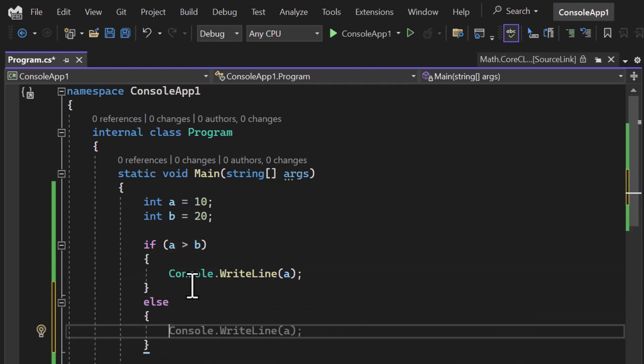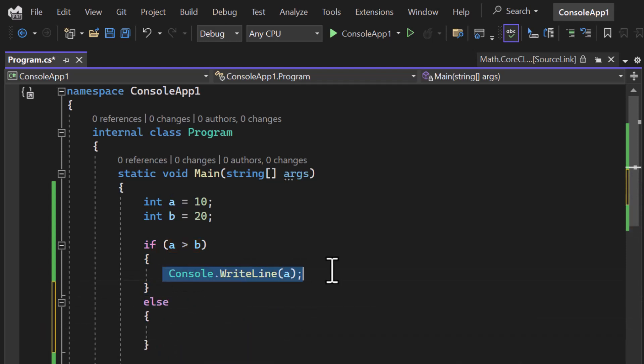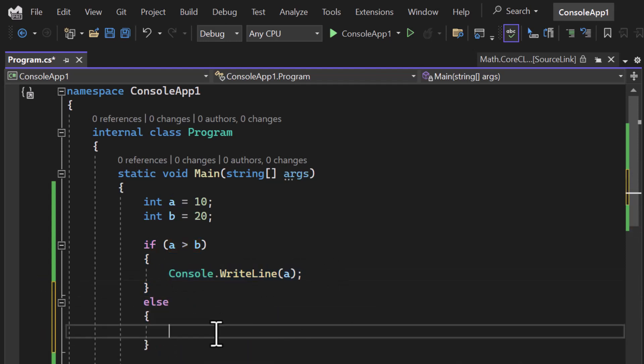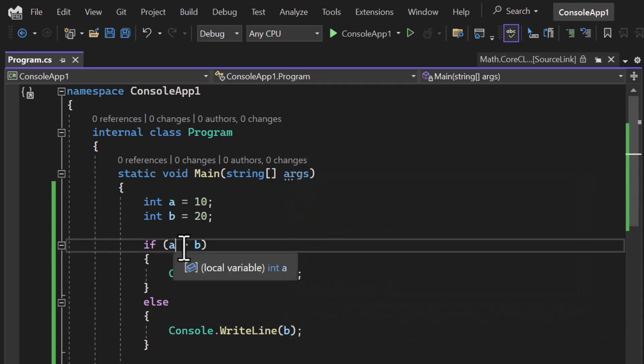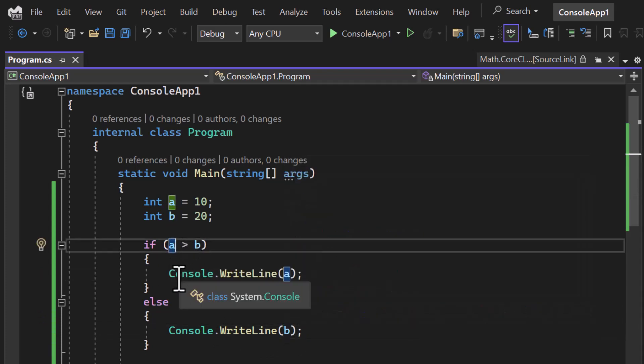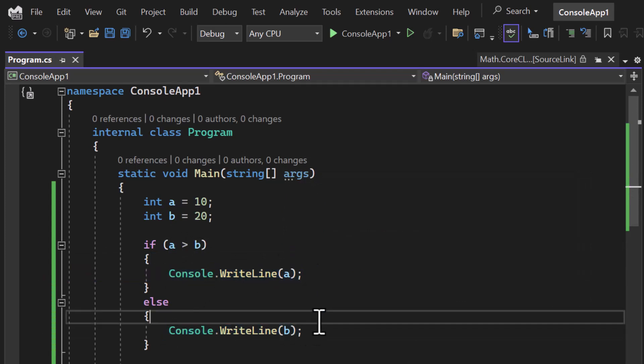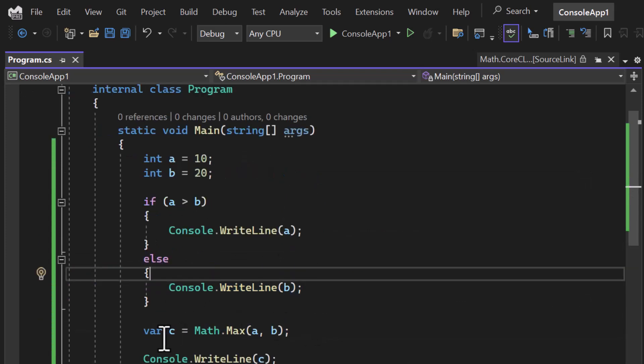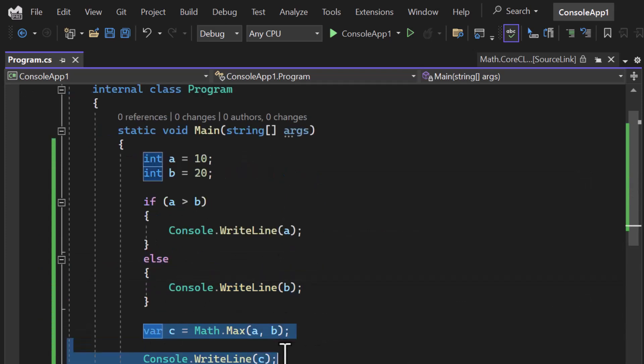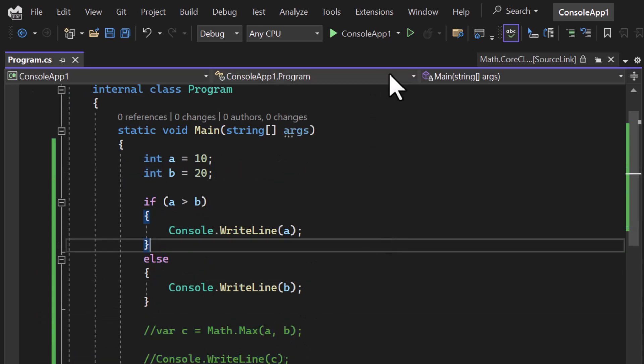I can simply use this same code and use b. So if a is greater than b then obviously this part will work. If it is not true then this part will work. Let's comment both these two lines and run this application.